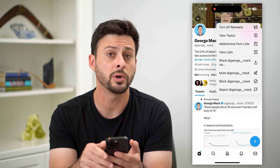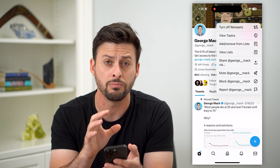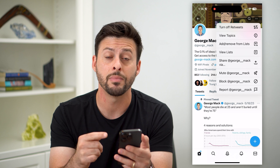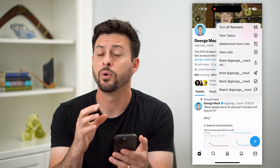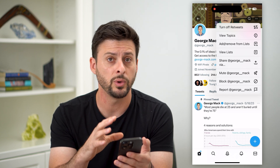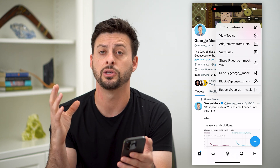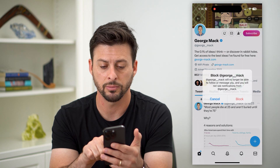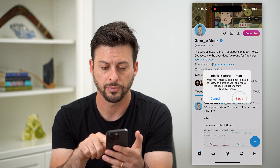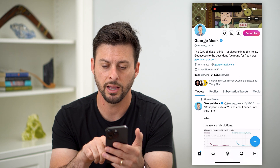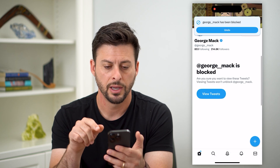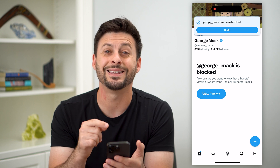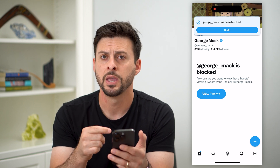Now you can see second to last is Block — all you have to do is tap on that. Of course you can hit Mute if you just want to mute them to not get any notifications or messages whenever they tweet you, tag you, send you a message, anything like that. But if you do want to block them, just hit Block and then hit Block again, and just like that this account has been blocked.